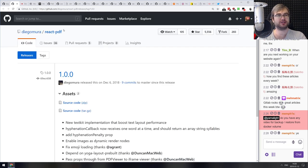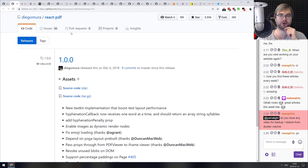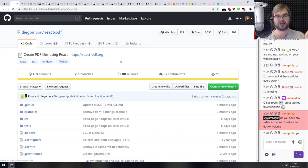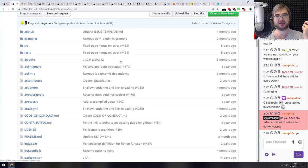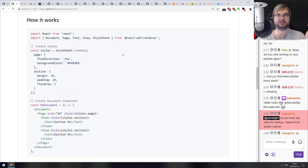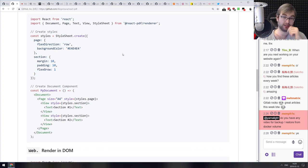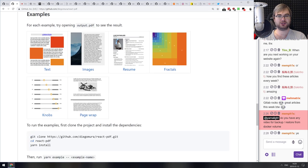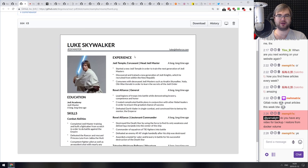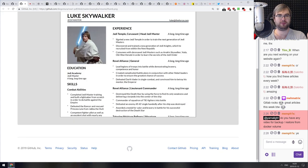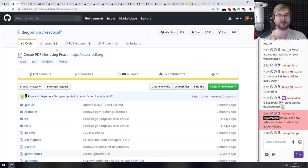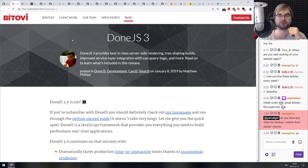Moving into releases: react-pdf version 1.0. If you've never seen it, it's a library that allows you to create PDF files using React — basically a React PDF renderer. It lets you build PDFs using JSX, and you can create PDFs that look like whatever you want. There's even a Luke Skywalker CV example. Now it's version 1.0 and ready for production use.